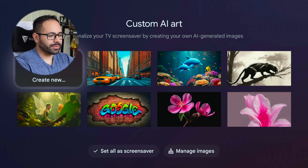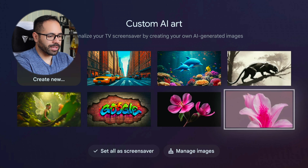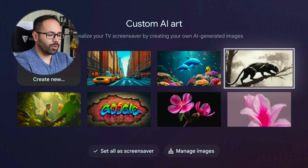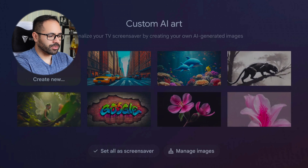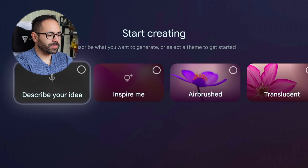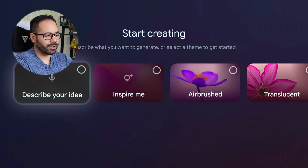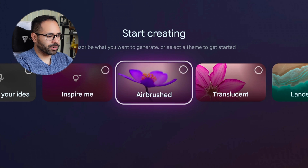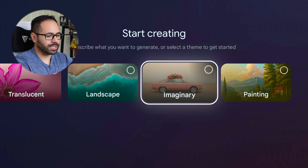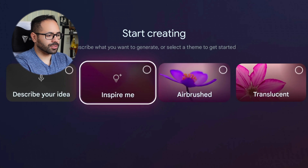By doing this, you can use AI images to create unique wallpapers for you. To create one, just hit 'Create One,' and you can describe an idea by using the microphone on the controller. Or click 'Inspire Me,' or select these other options that are also available.